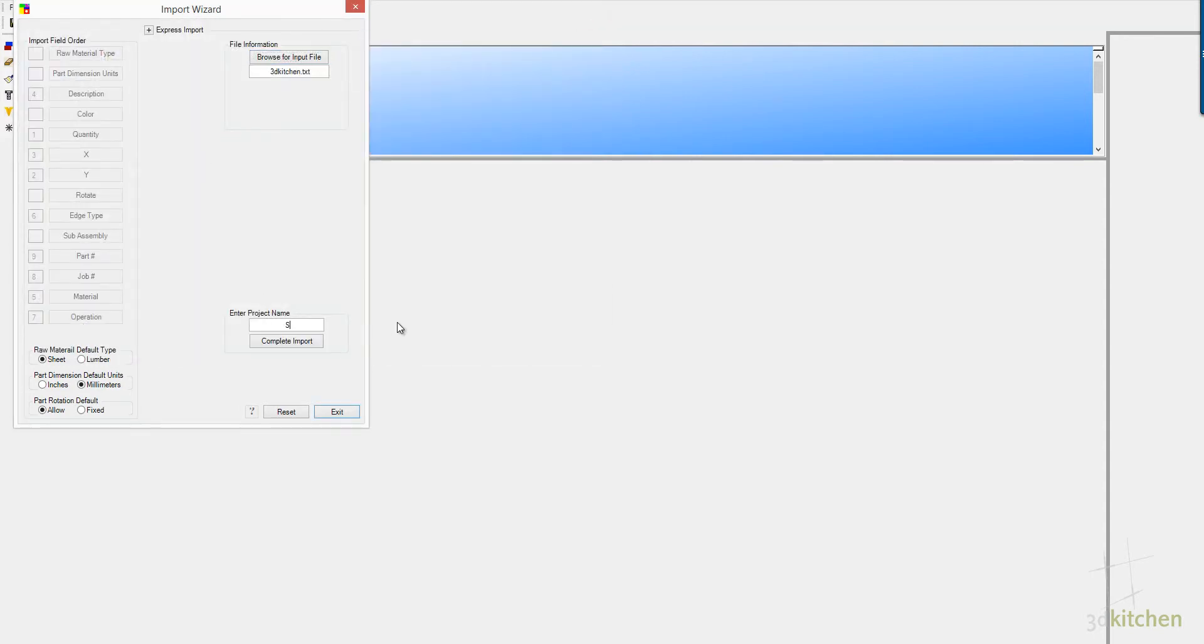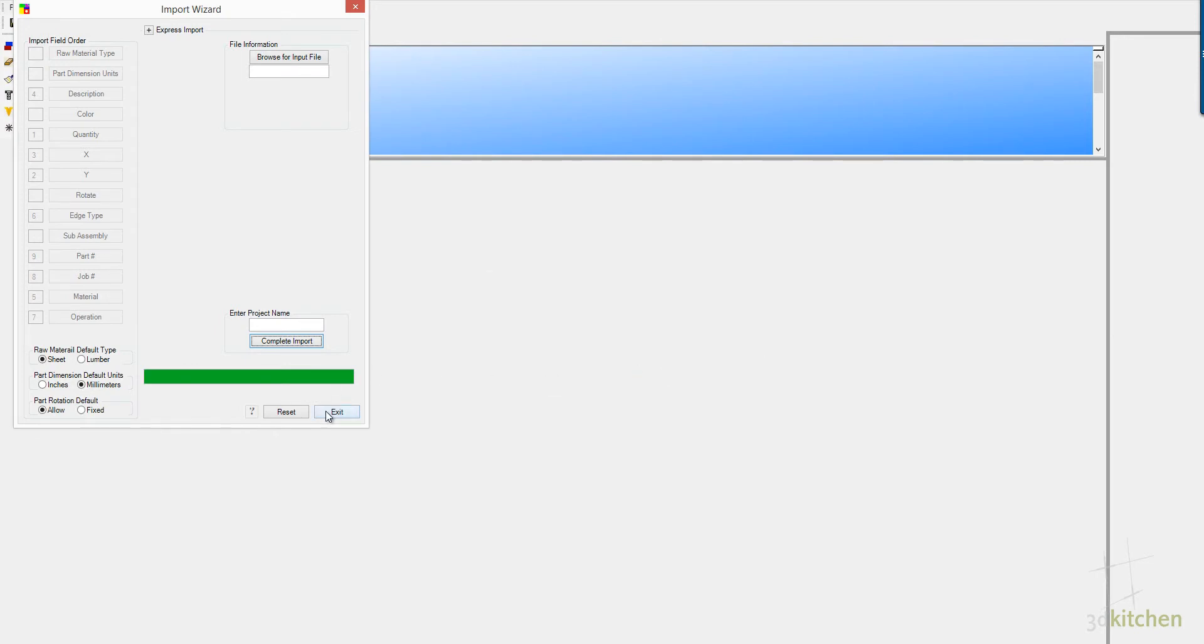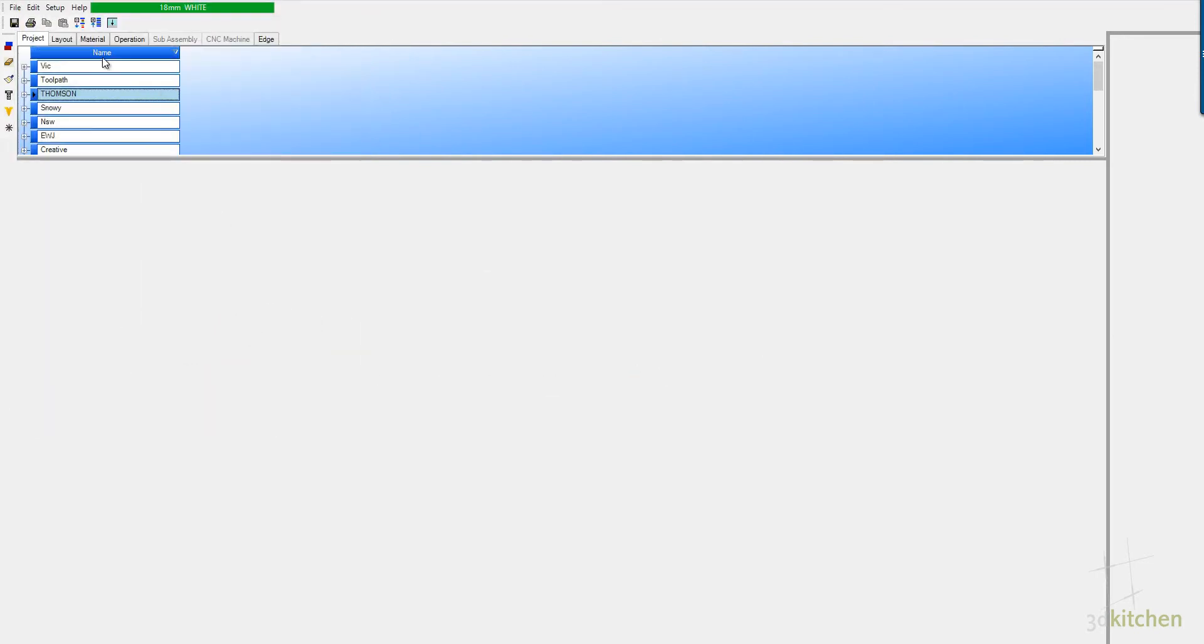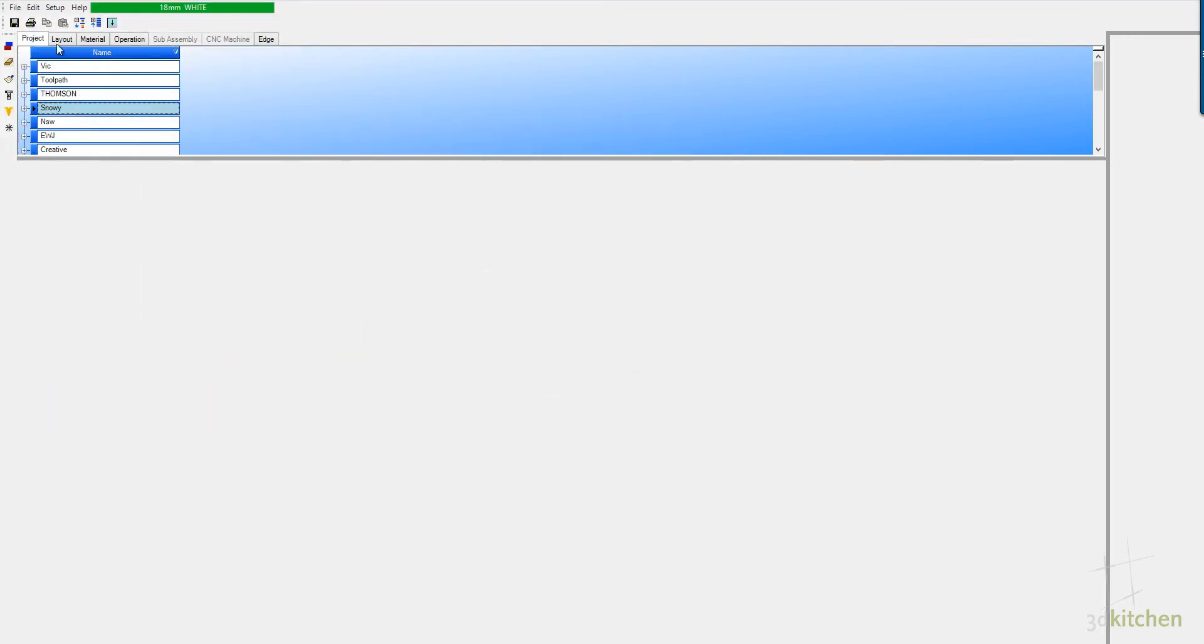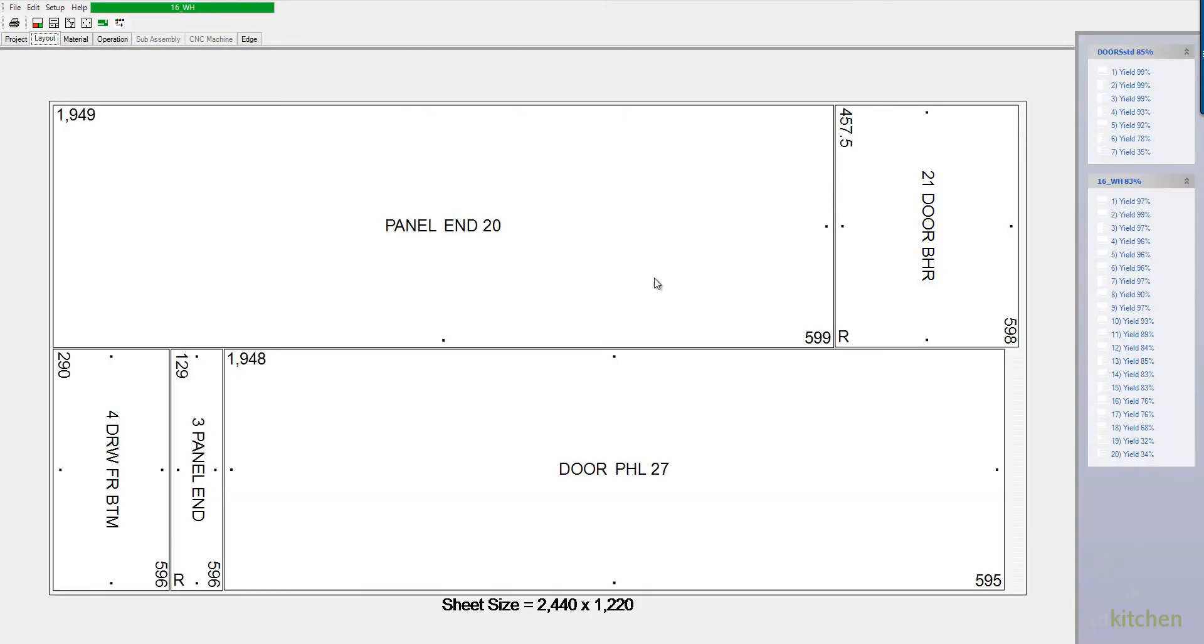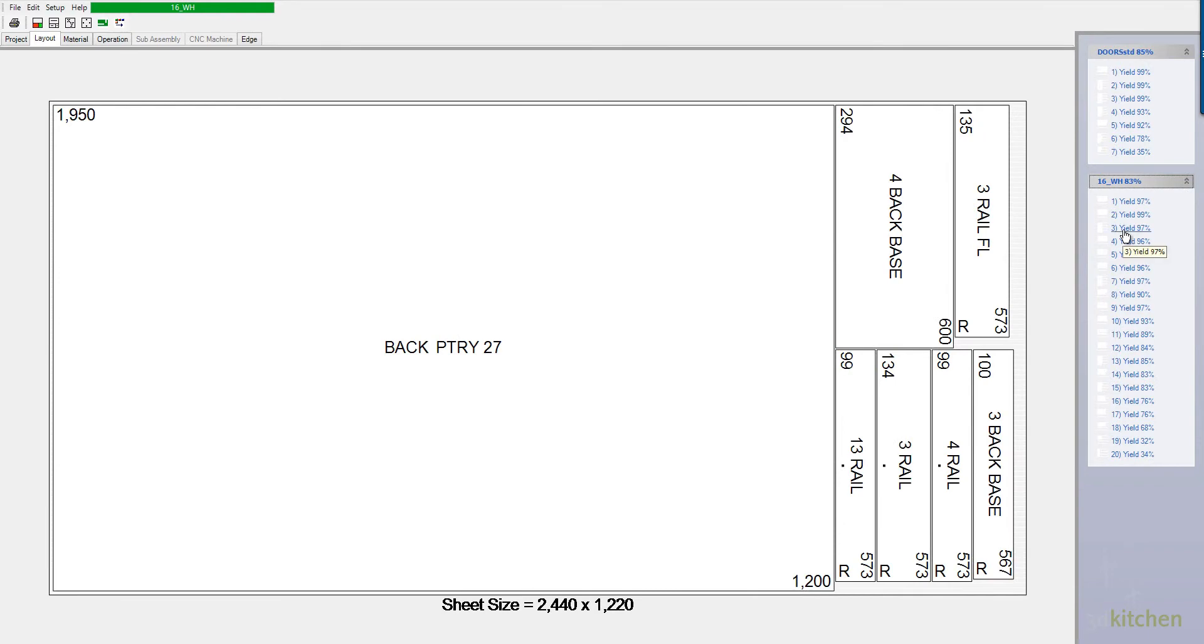So we just import the job, give it the job name, complete the import, which happens in a few seconds, locate the job, and click the layout button to generate the layouts, which are generated in a few seconds again.